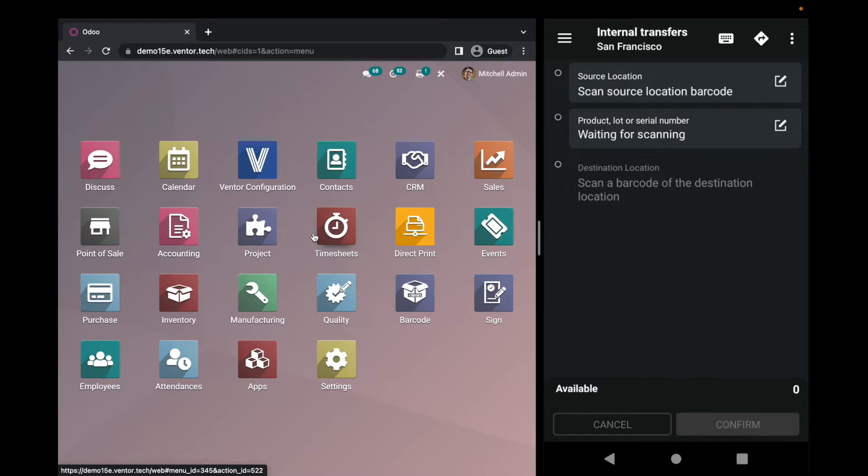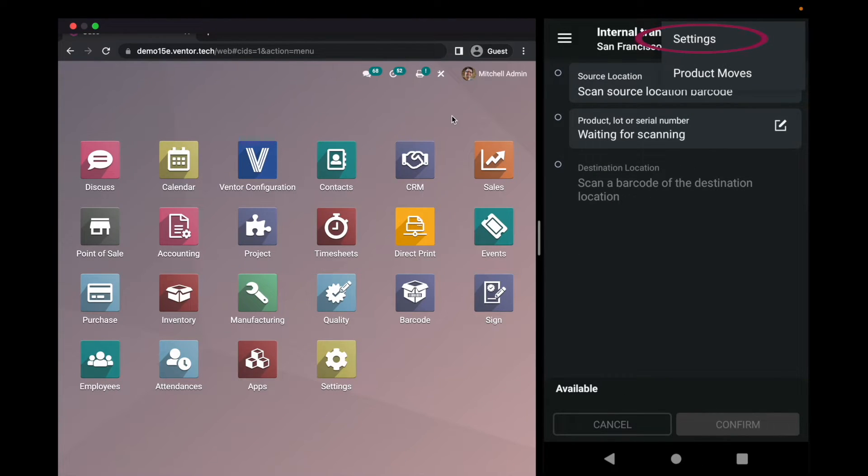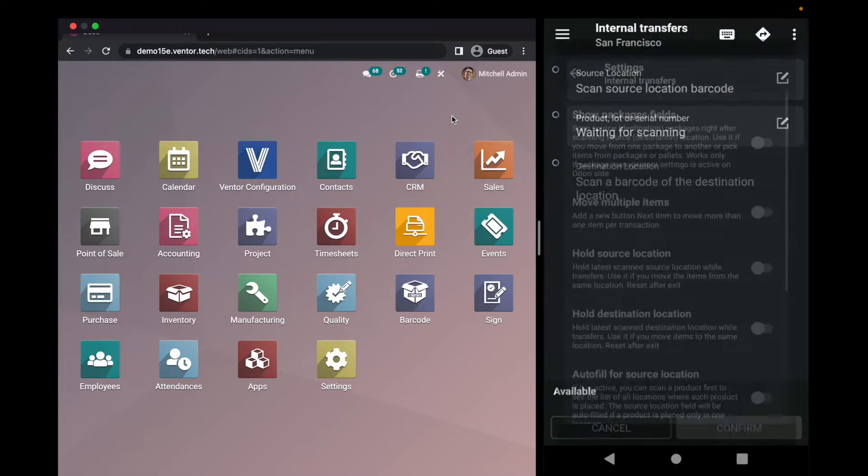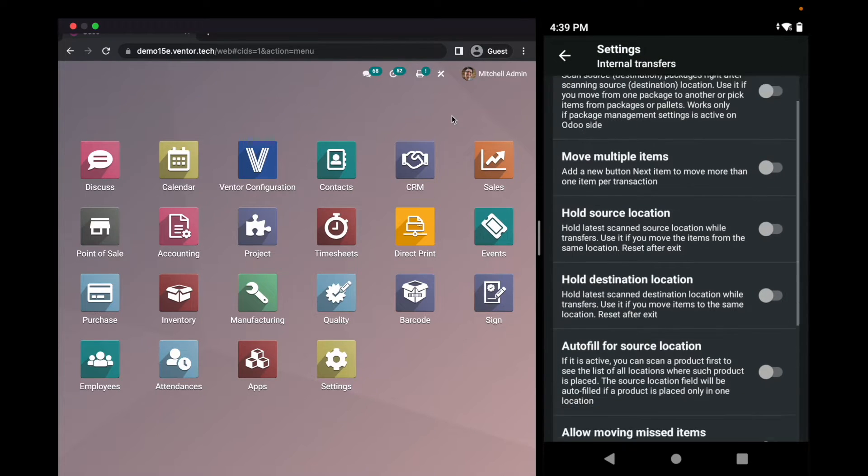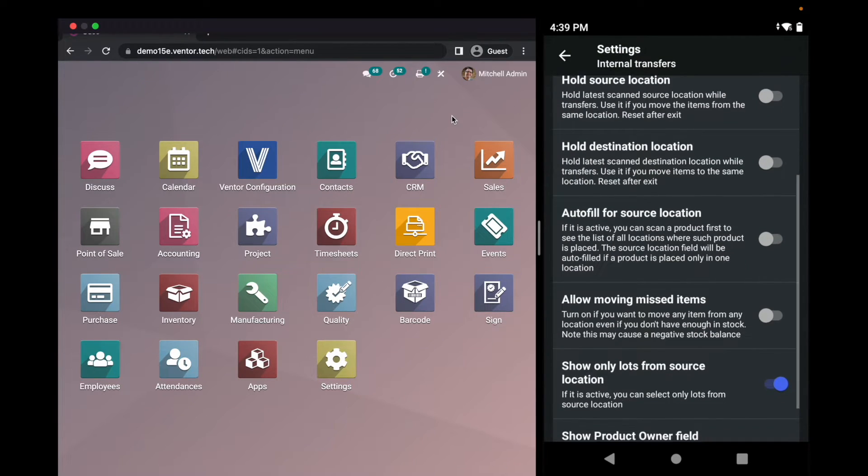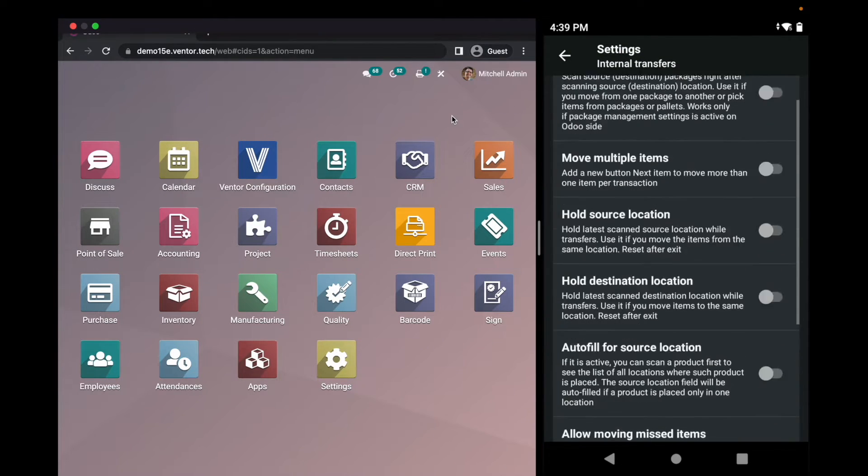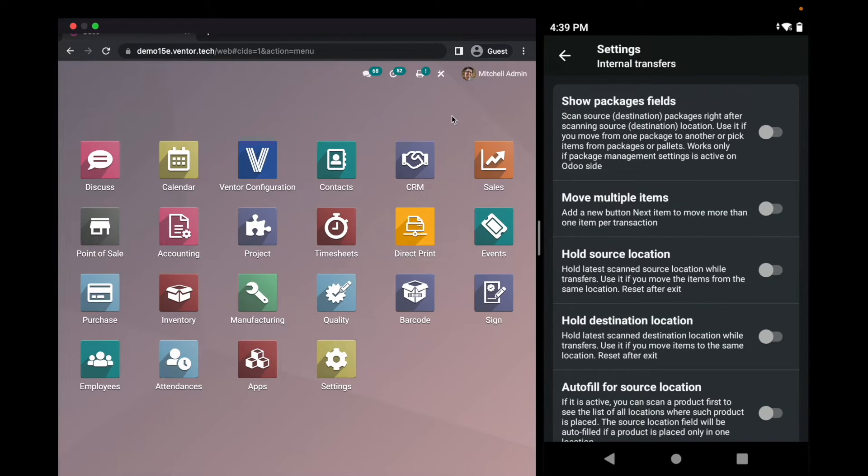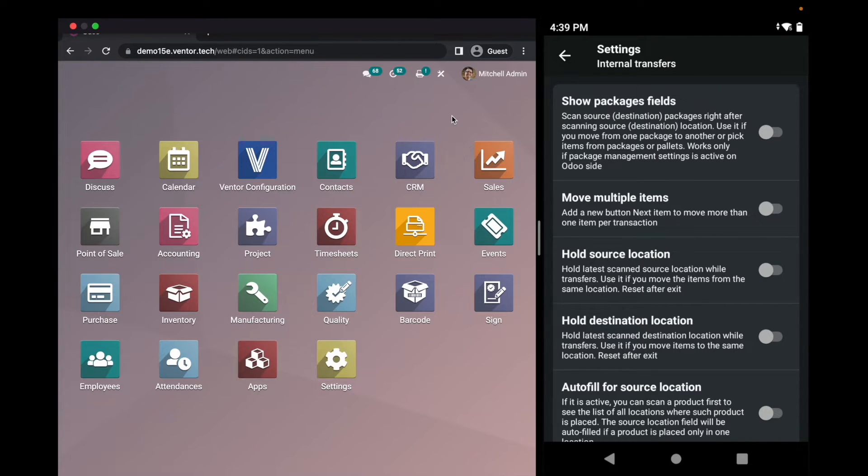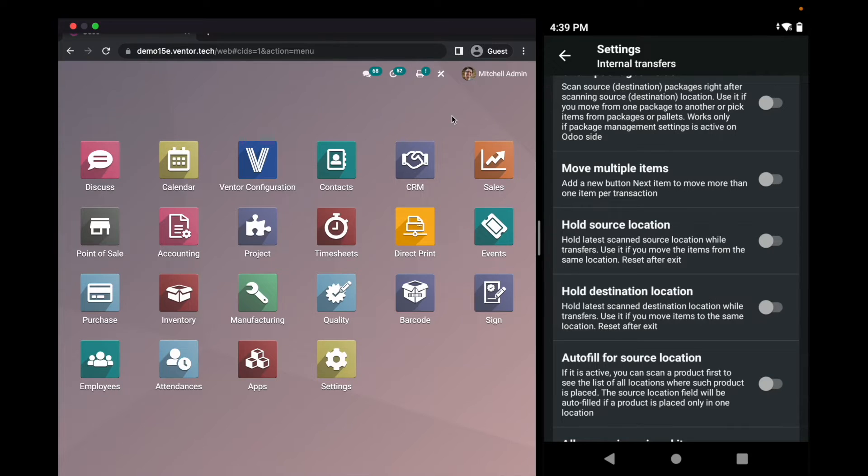Now let's check the settings. Click on three dots. Settings. Here you can see a lot of different settings. Please check it out and read the description under each setting here, and you can get information if you need to activate it or not. With settings you can adjust the application according to your business flow.